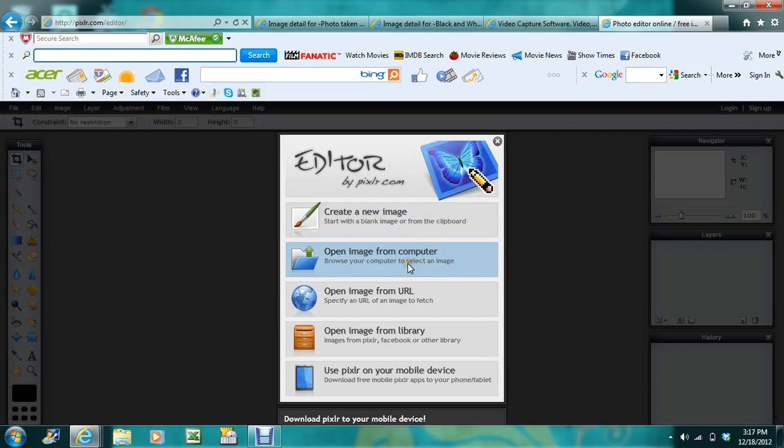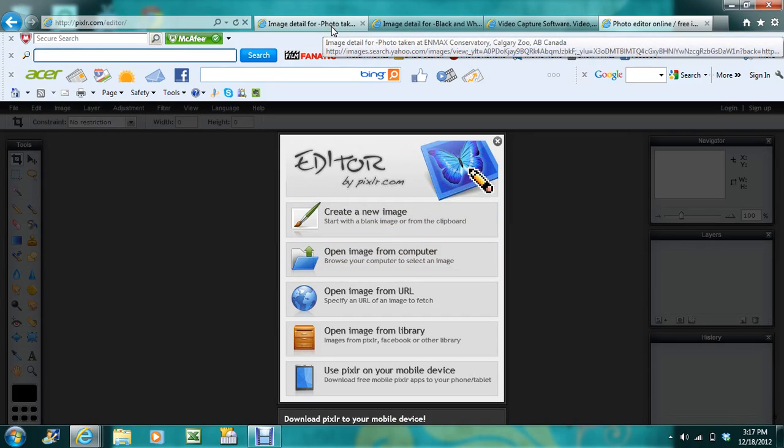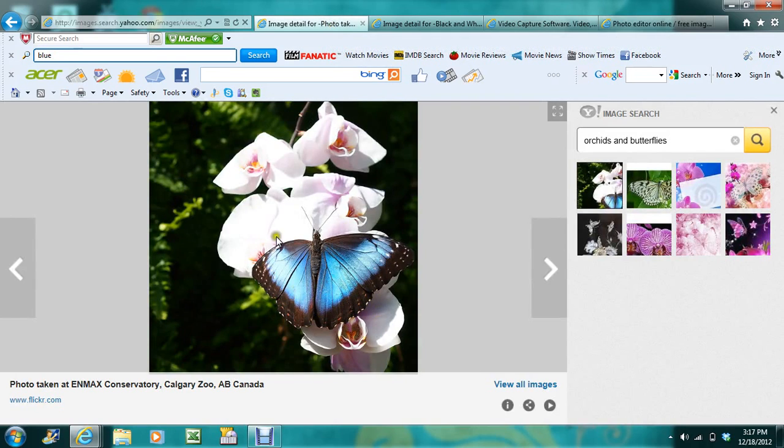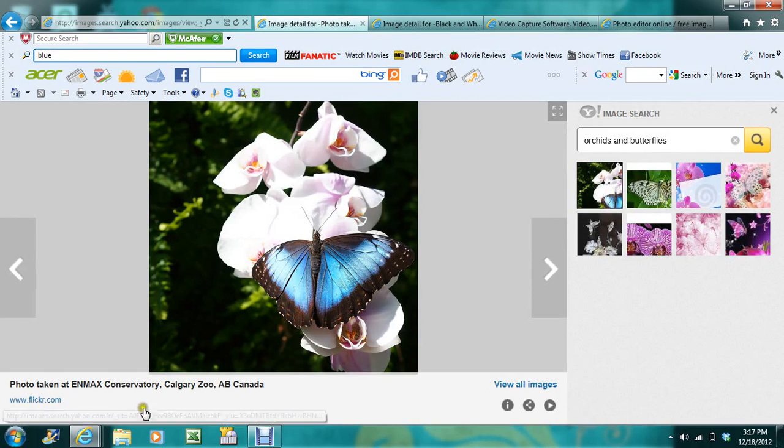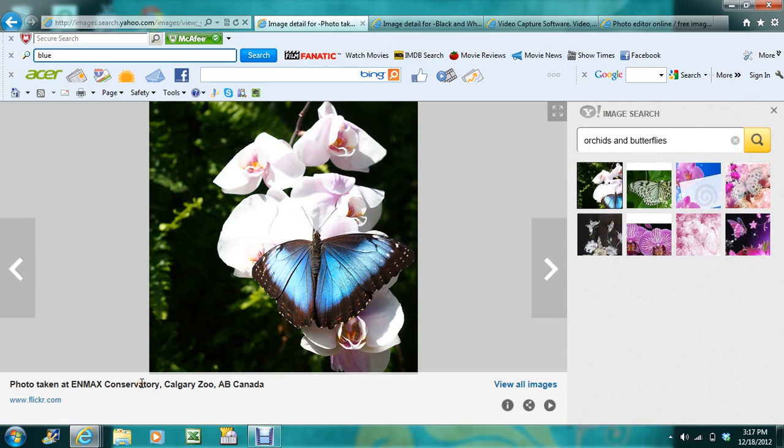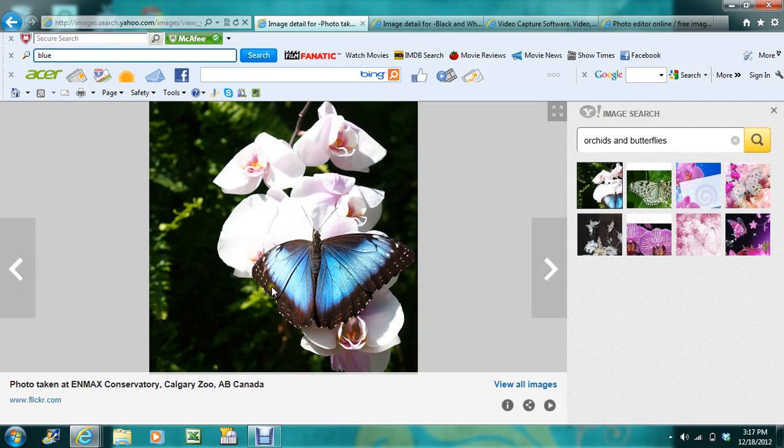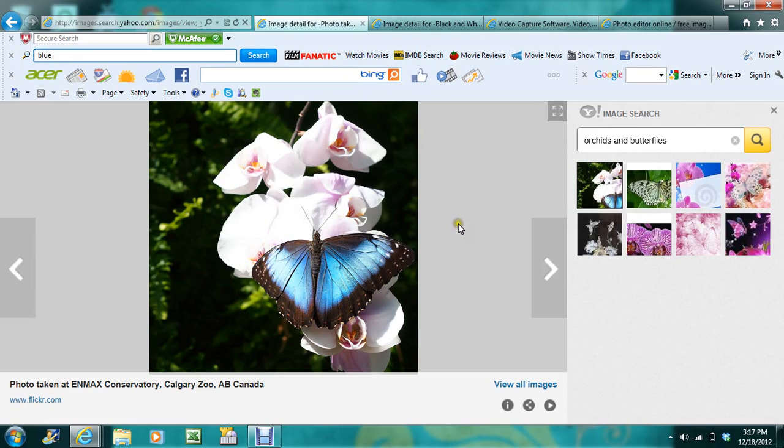So I'm going to use this photo. This photo I found online. You can see it's taken at a conservatory at the Calgary Zoo in Canada, so it's not mine, but I'm going to show you how to keep that butterfly blue while the orchids and the green behind it are all black and white.